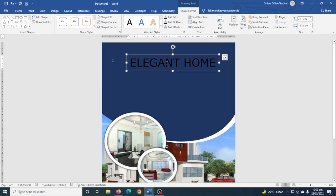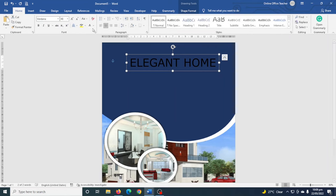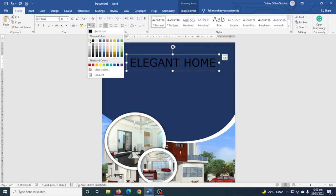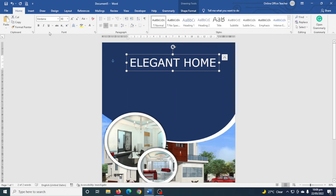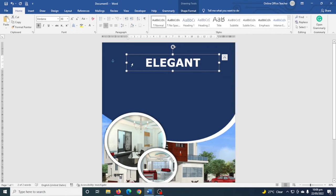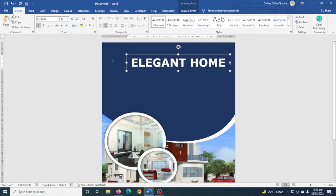I change the text color to white by going to Home and changing the color there. You can also make it bold. It goes into two lines again, so I need to open up the text box to get it back to one line.